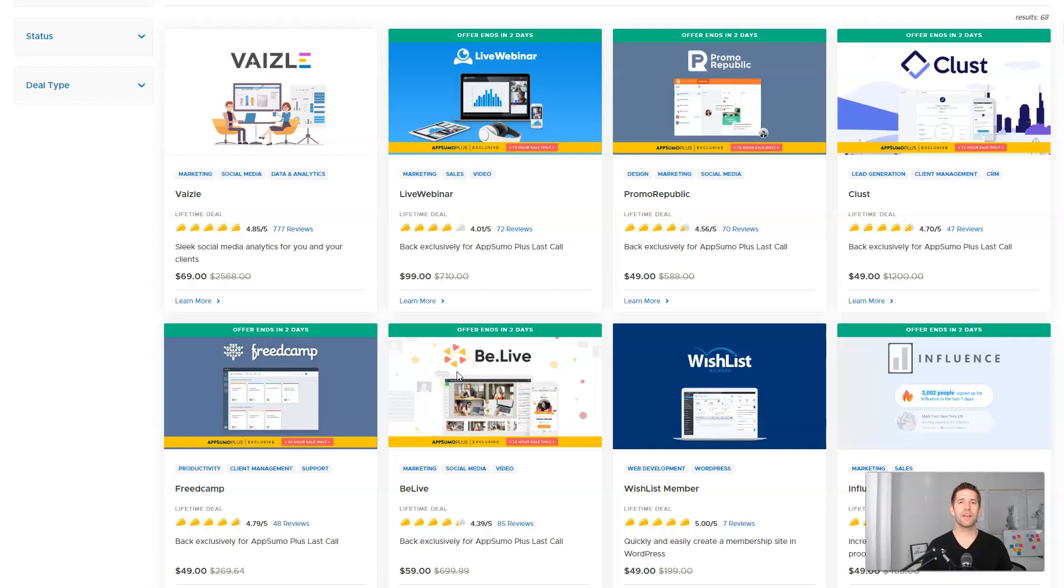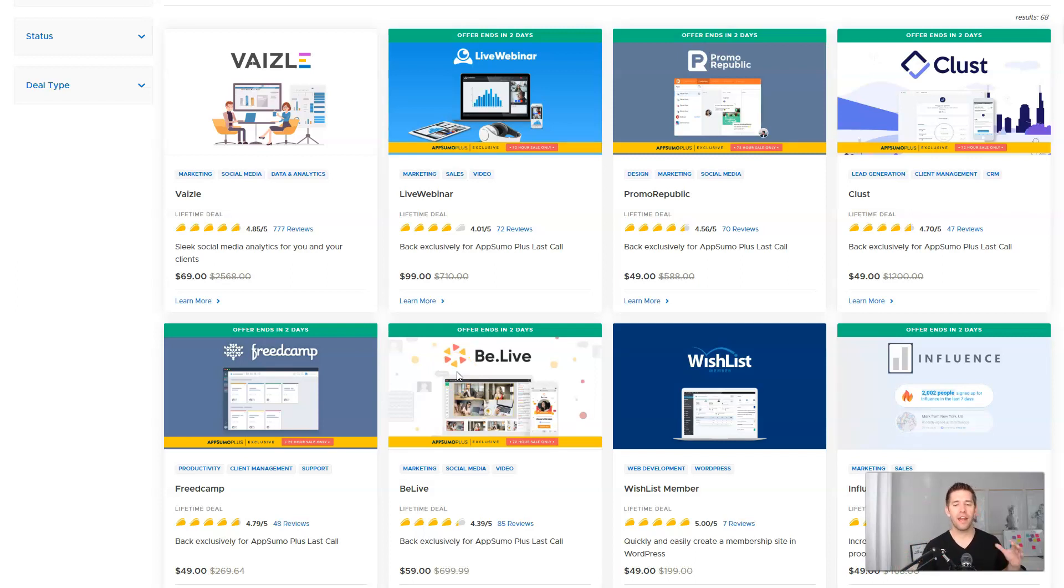I'm John from Incomesh.com. I put out videos like this all the time to help you find the right tools for your next project and how to use them the right way.